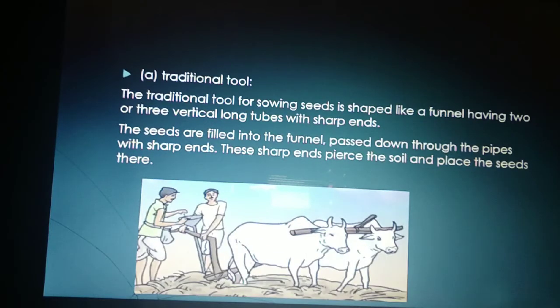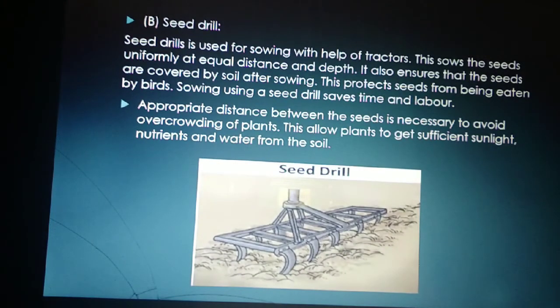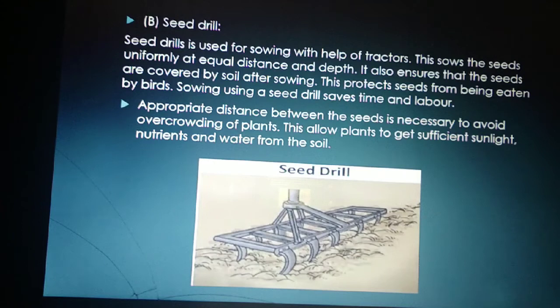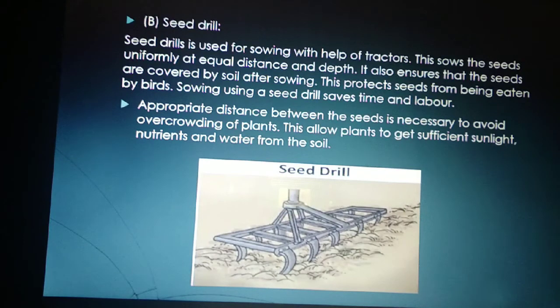A seed drill is used for sowing with the help of tractors. It sows seeds uniformly at equal distance and depth, and ensures that seeds are covered by soil after sowing, protecting them from being eaten by birds. Sowing using a seed drill saves time and labor, and appropriate distance between seeds avoids overcrowding, allowing plants to get sufficient sunlight, nutrients and water.